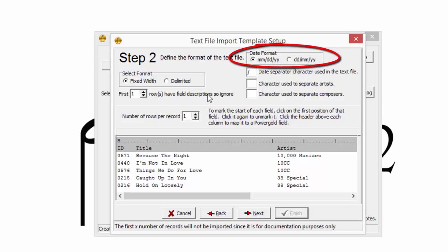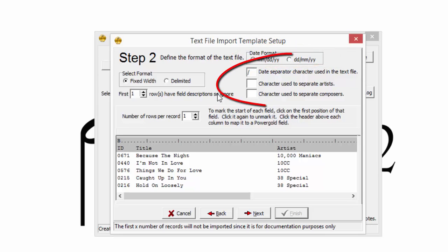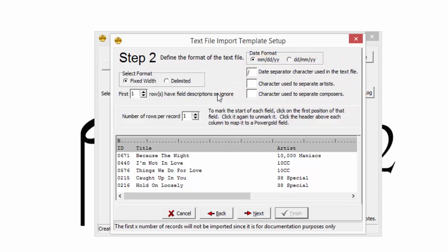The date format only applies if date information is being imported. If the file contains a special character between multiple artists or composers, PowerGold will separate them during the import. Most of the time, a text file will contain one row of information per song.